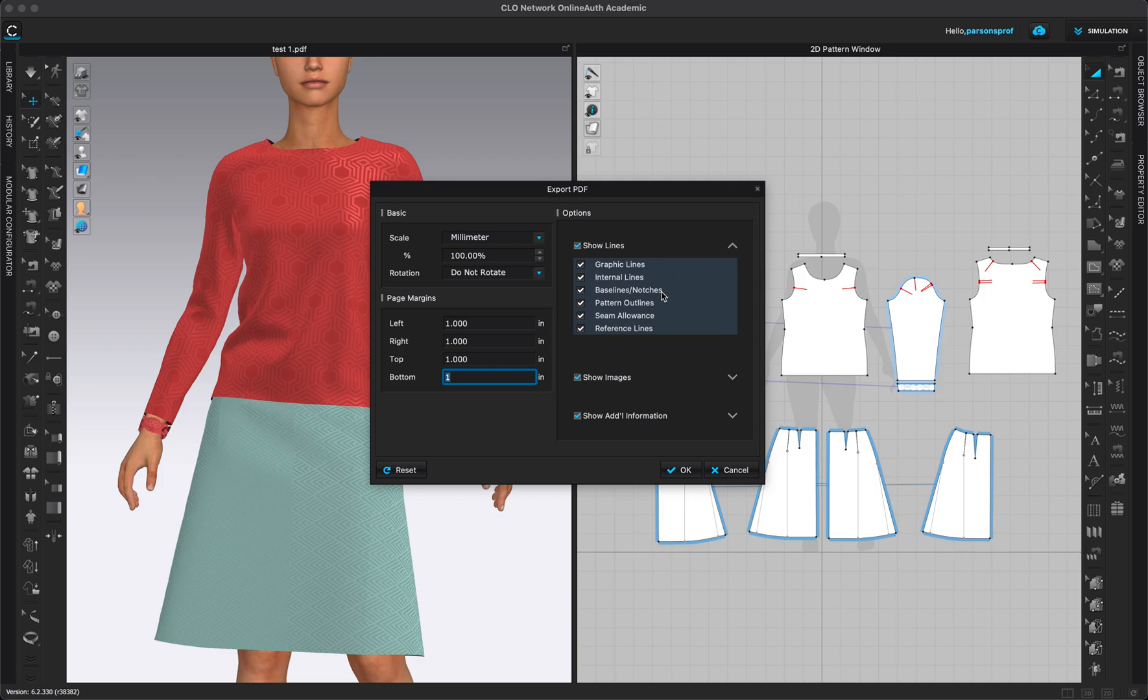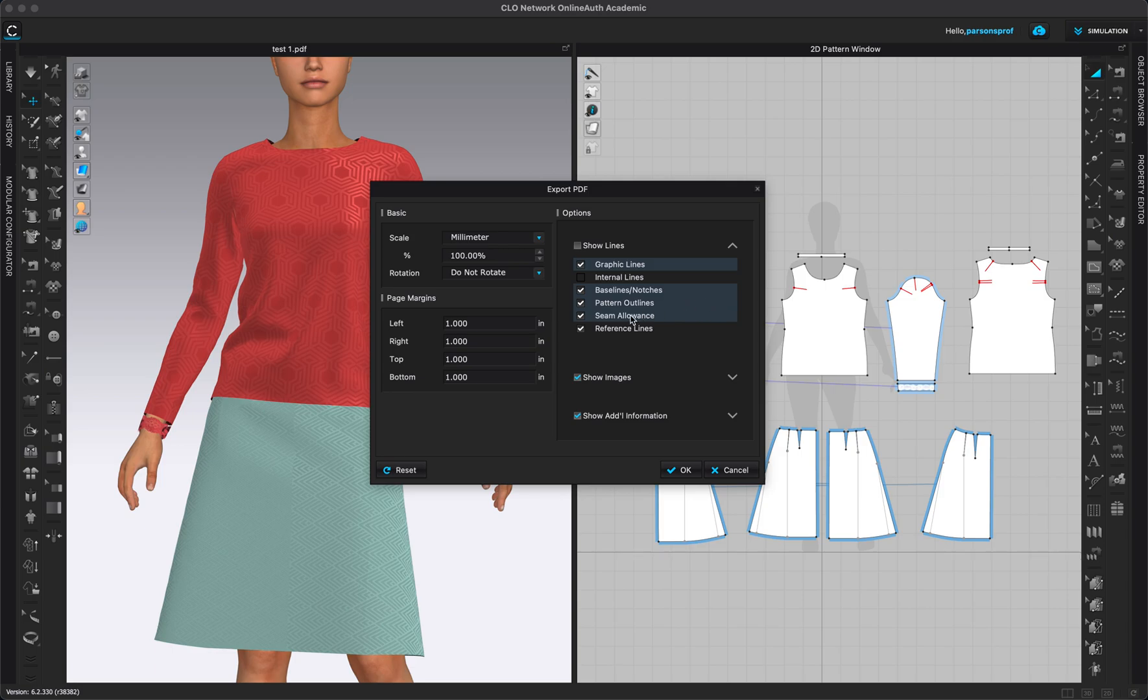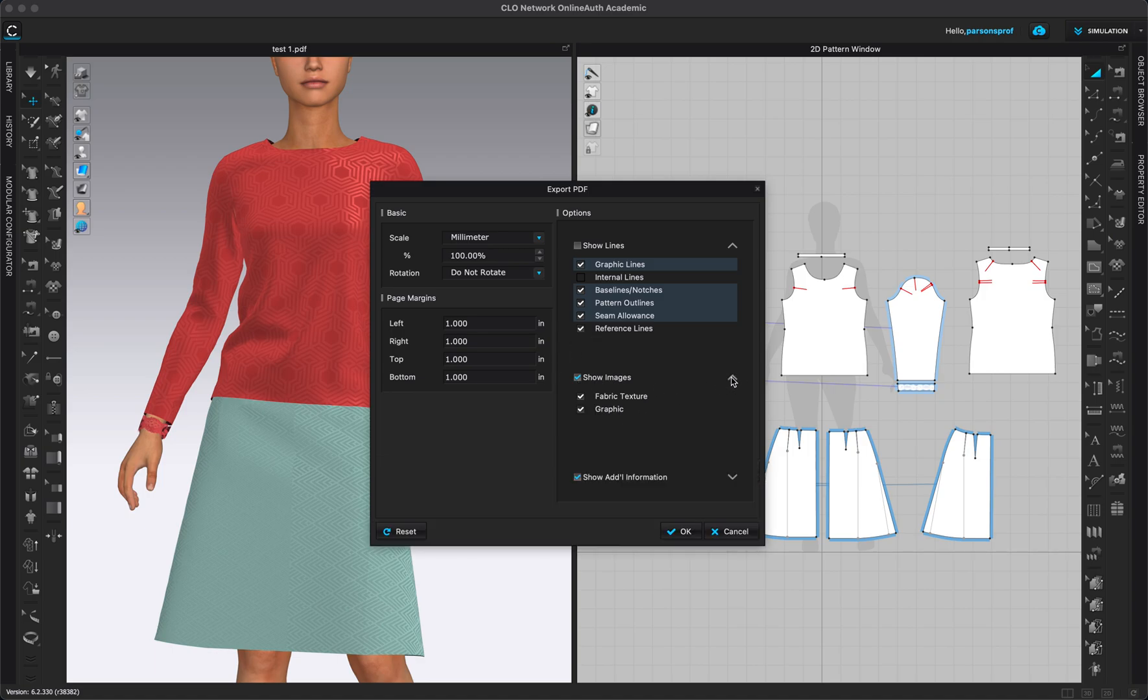So if you check up here it will select all of these options and you can uncheck any of them. Graphic lines, internal lines, if you don't want to see any of your internal lines, I don't care to see my internal lines. Baselines, notches, I definitely want to see my notches. Pattern outlines, I absolutely want to see that. Seam allowance, if you have any. I don't have any here but if you had, absolutely you want to have that checked. And any reference lines, if you had them. Show images, yes we want to see images. That's for fabric texture and graphics. If you want clean patterns with nothing on them then maybe you don't want to see that.